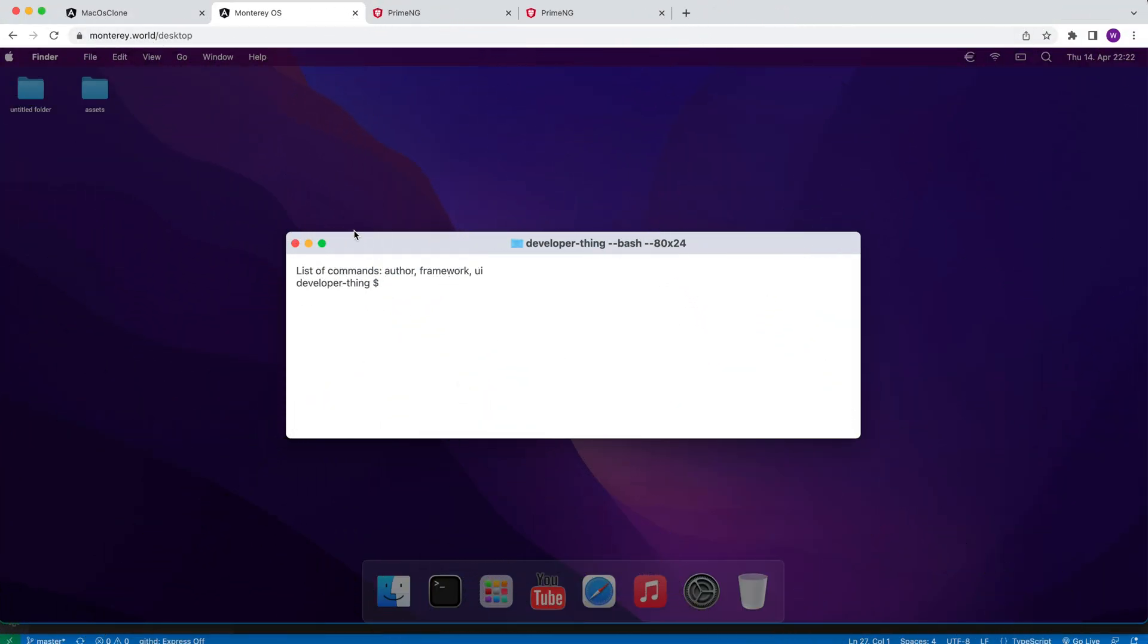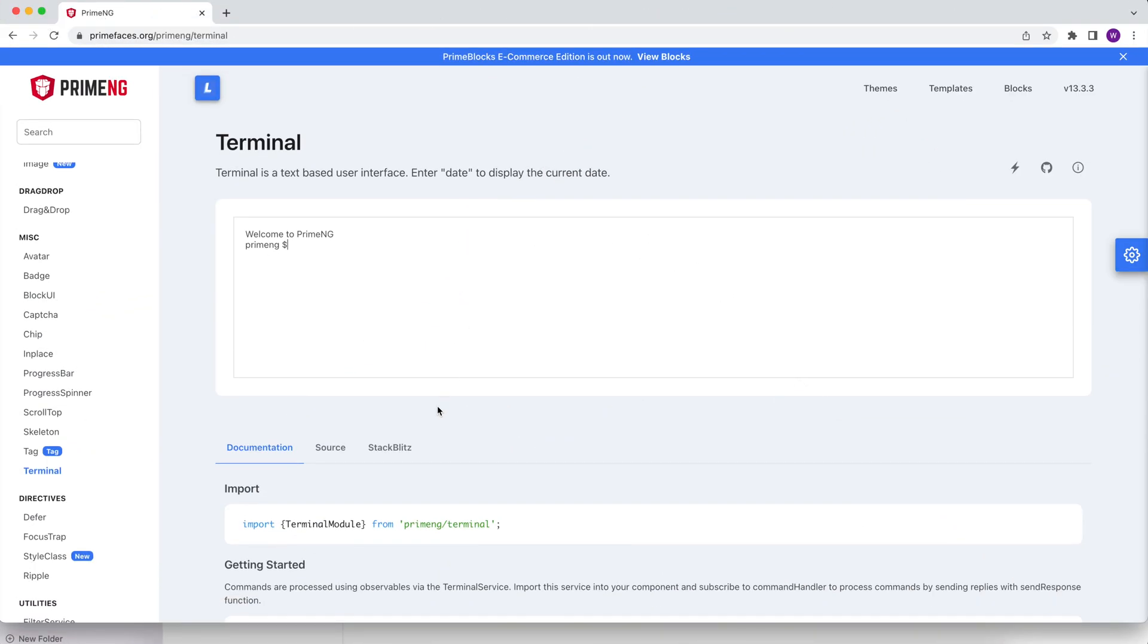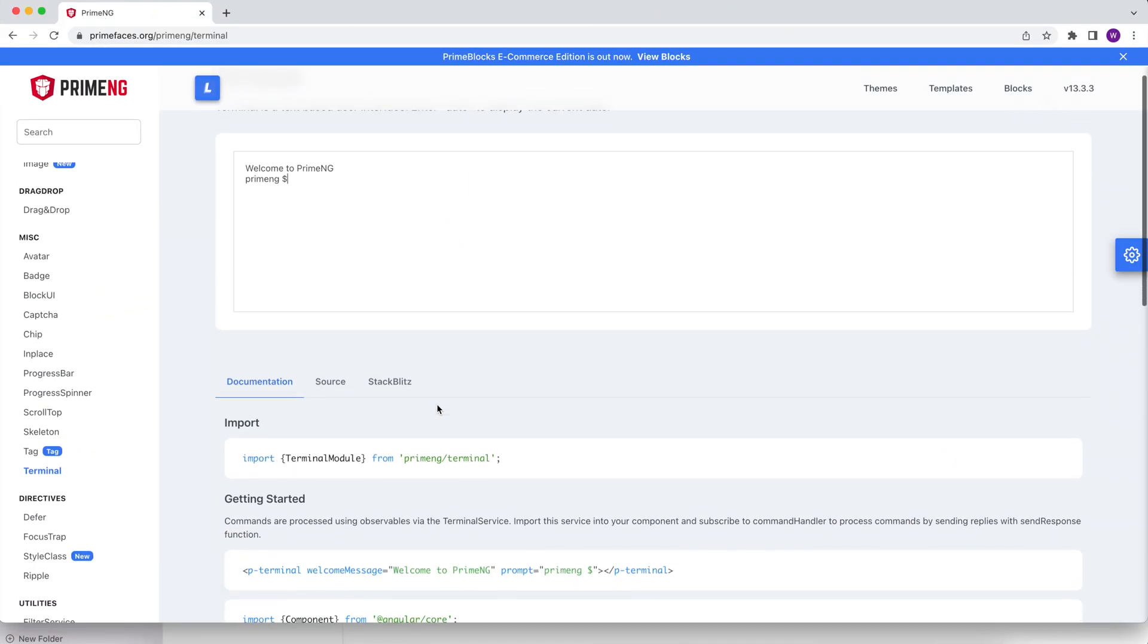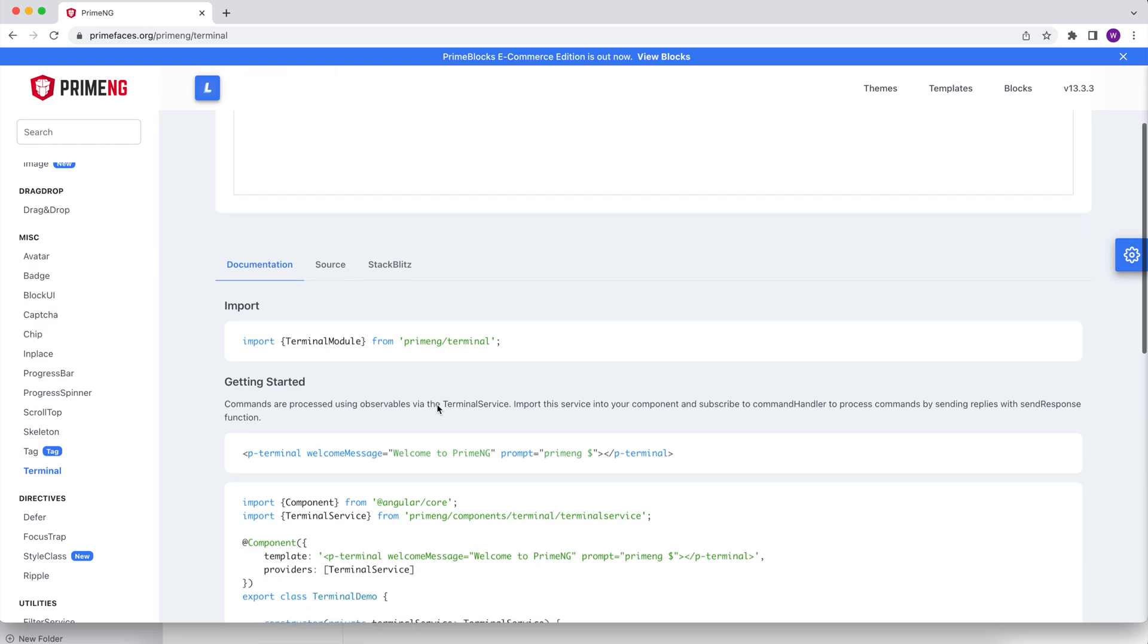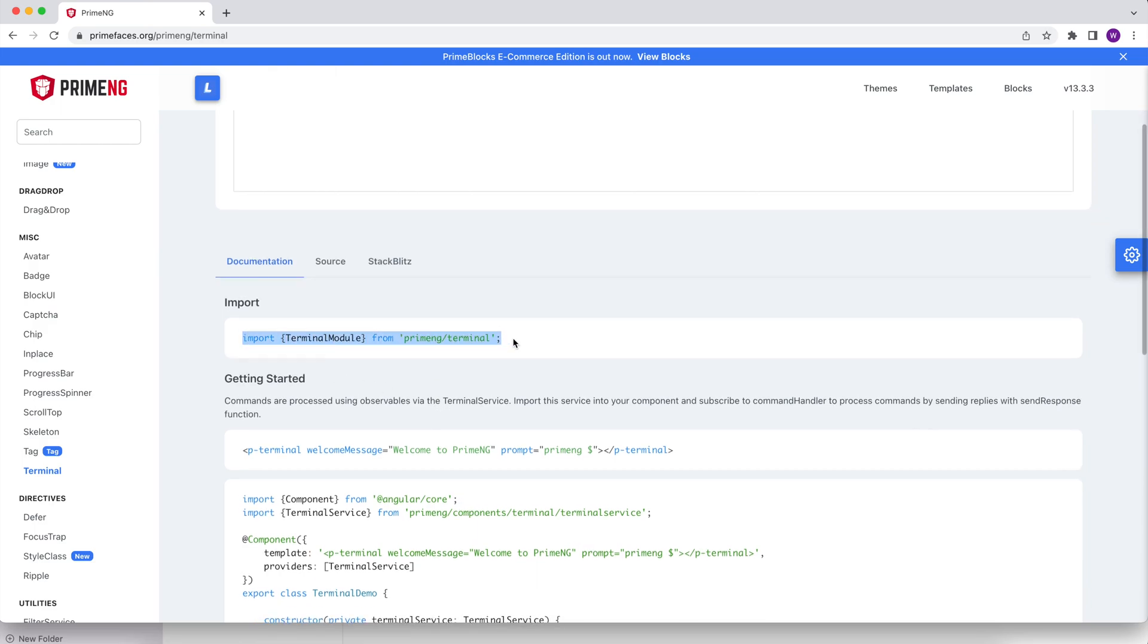The terminal component offers three commands but you can add as many as you wish. If I type framework I get Angular as a response. Author will give me the name of the channel and the UI will return the main UI library name. Now without further ado let's jump into the code and start building our terminal component.